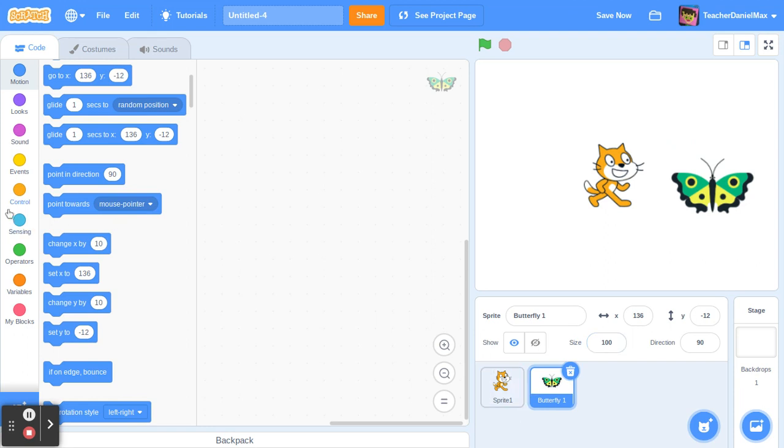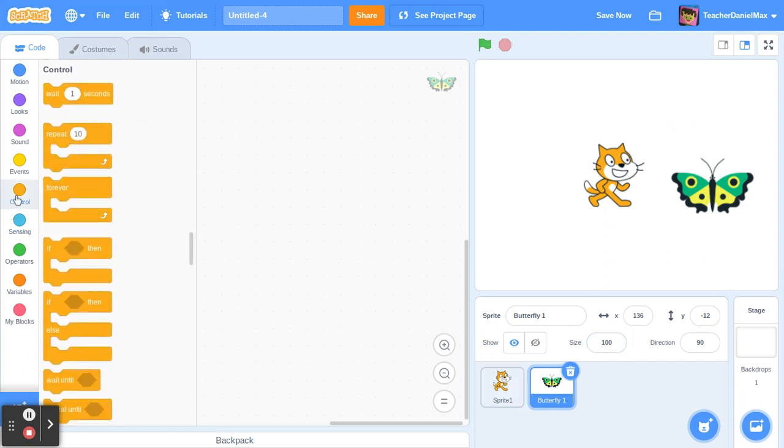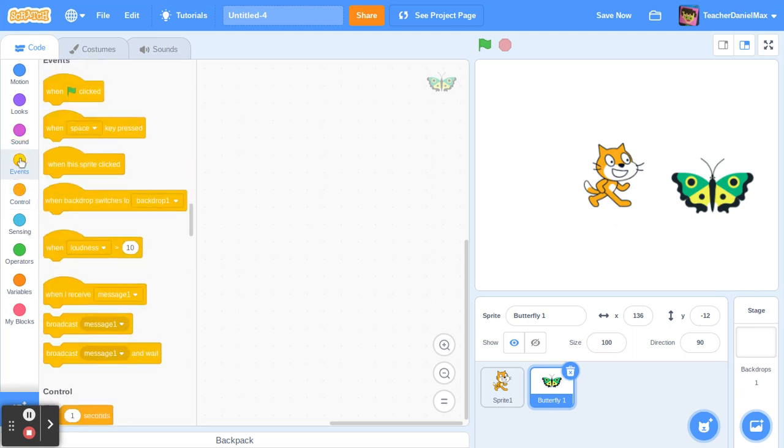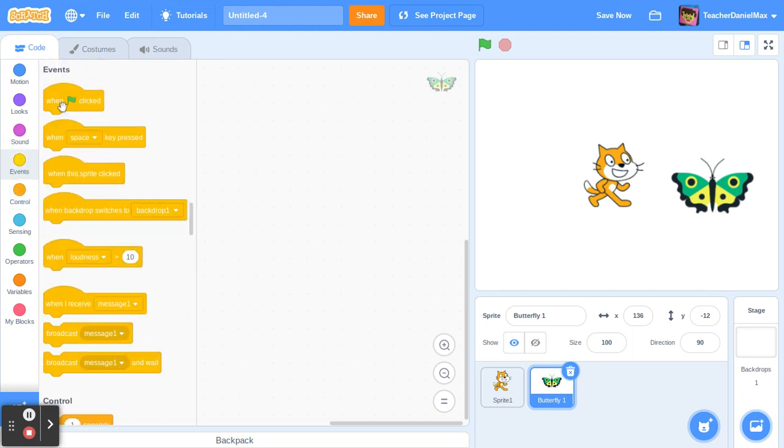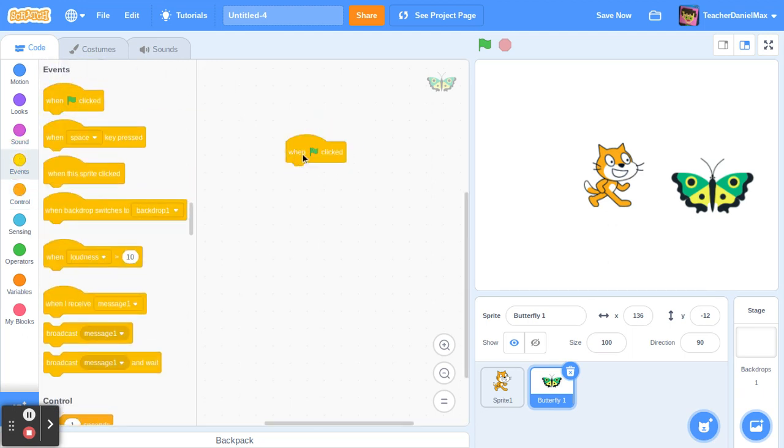For the mouse control, what we do is when the green flag is clicked, forever, and I'm going to use motion again.